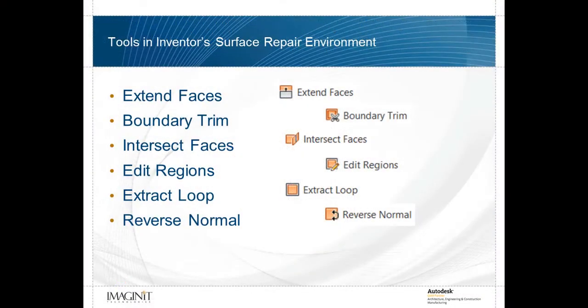There are times, however, where simply deleting the bad surface and filling the resulting gap with the boundary patch is not what I'm after. We'll see a specific example of this in the next video. For now, let's take a quick look at some of the other tools in the repair environment.